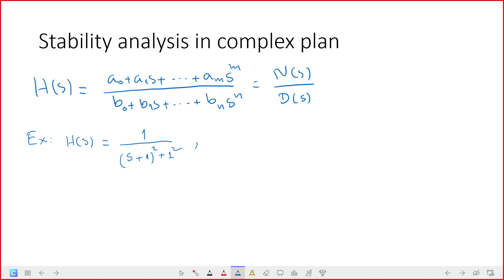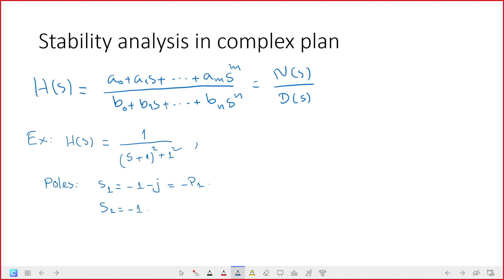We can see that for the poles we have s₁ = -1 - j, so this one is -p₁, and then s₂ = -1 + j, which is -p₂. For this system you can find the solution of the output.